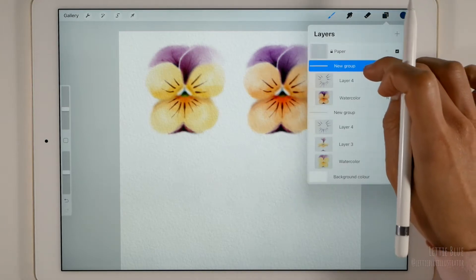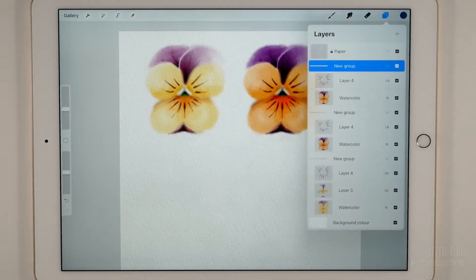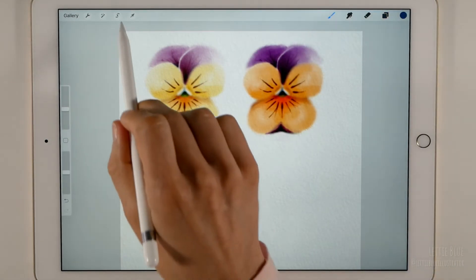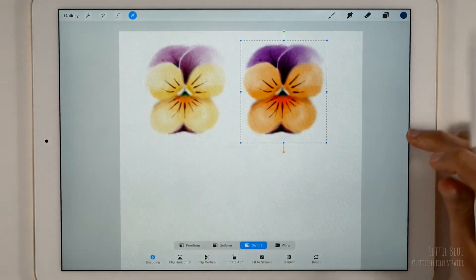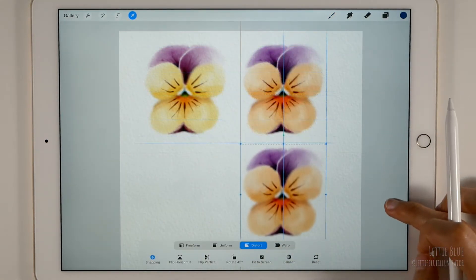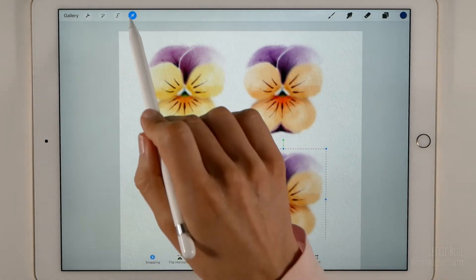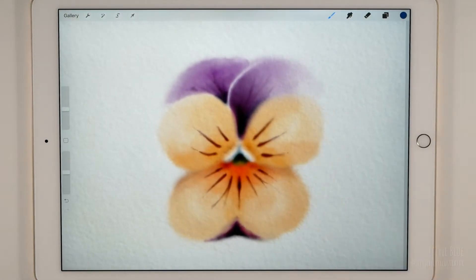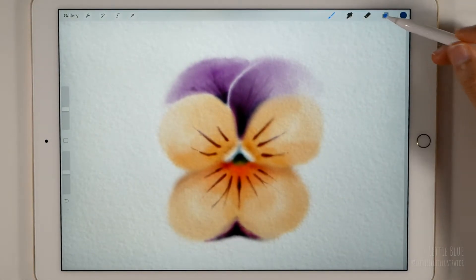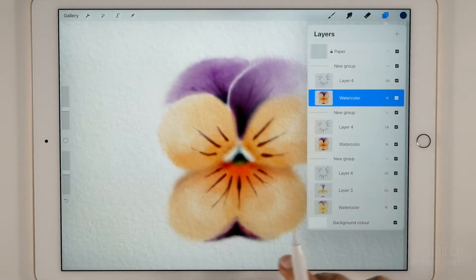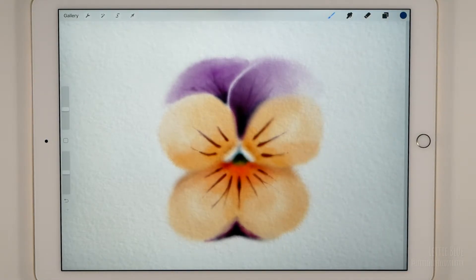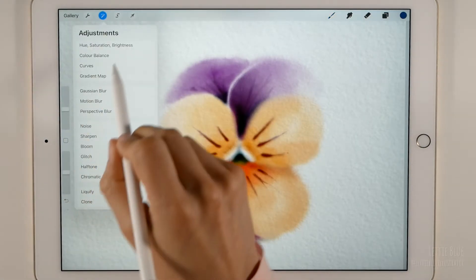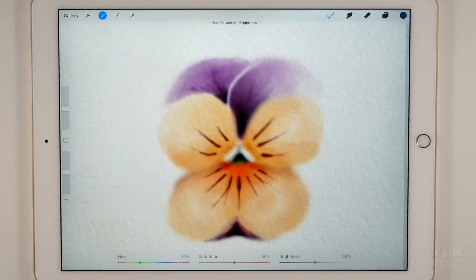Let's duplicate the group again and move it down. Be sure you have selected the watercolor layer, not the group. So far we can't modify the hue saturation brightness of a group of layers.